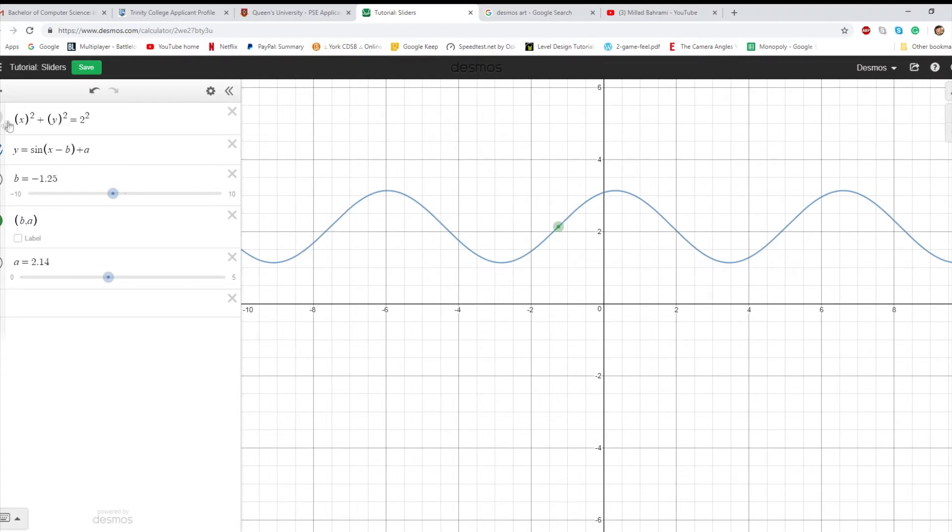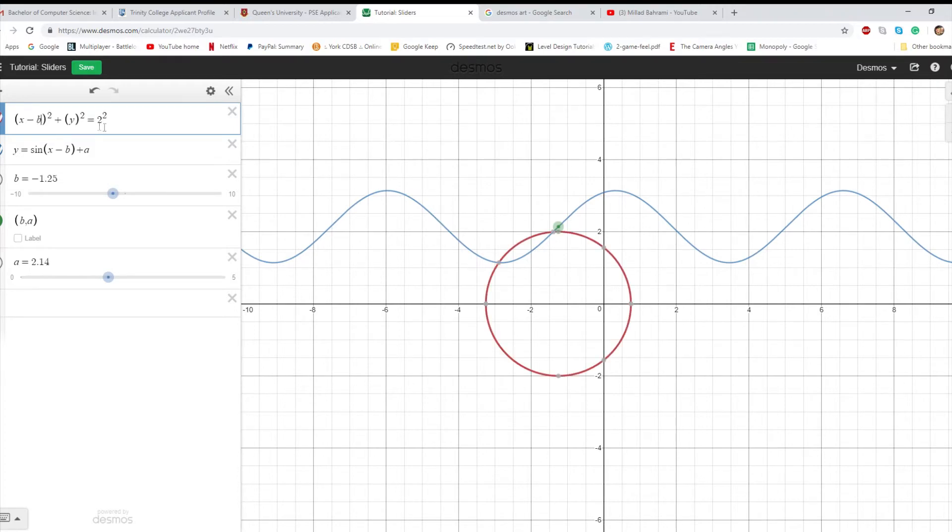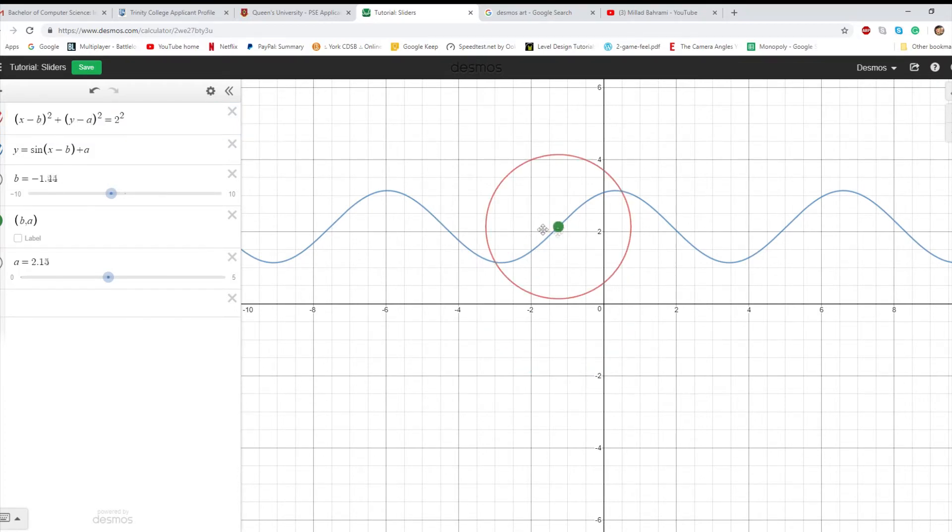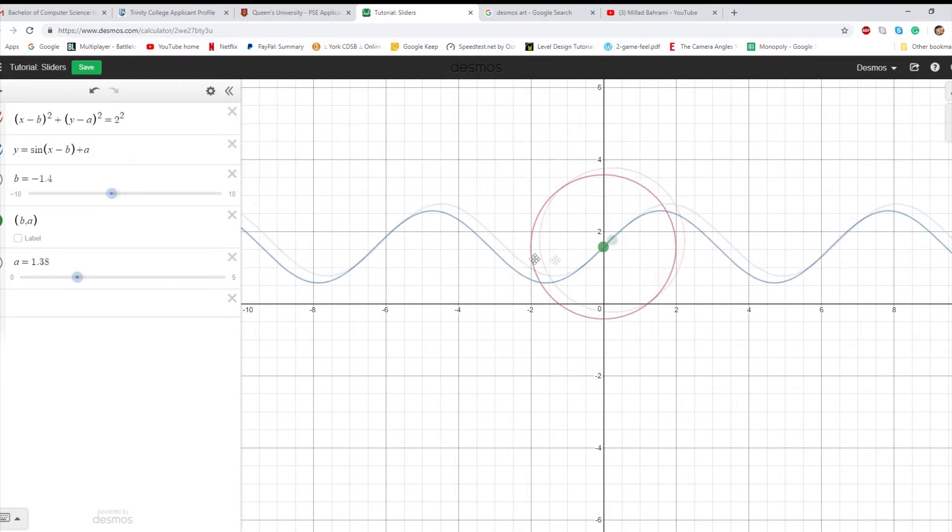So you can do this for circles, which we used a lot too. x minus b, y minus a. And so you can start moving multiple functions.